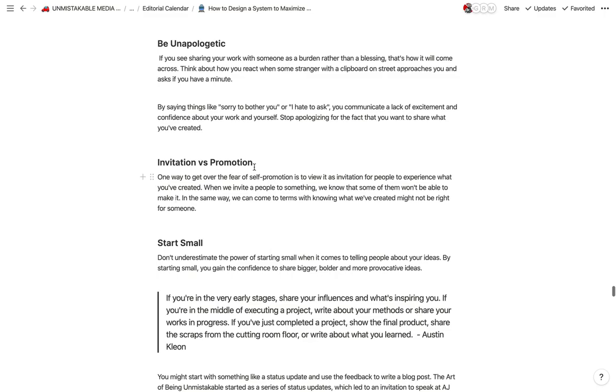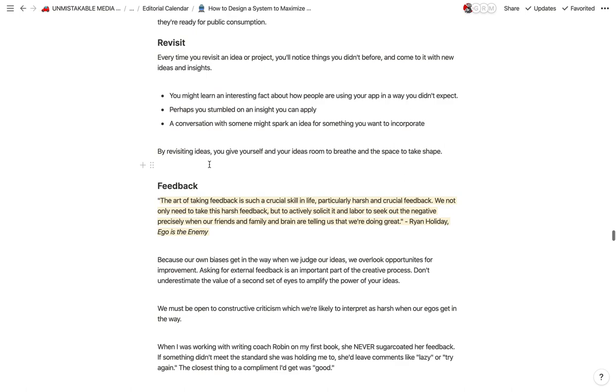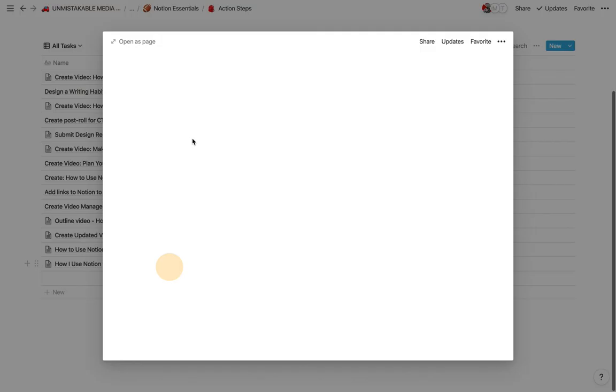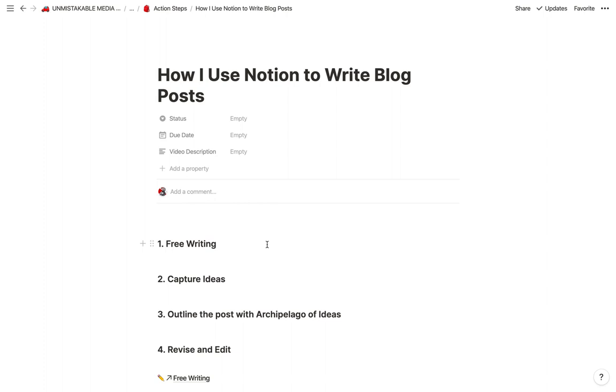It's been instrumental in everything I do. And if you have any questions about how to use Notion to write blog posts or, for that matter, how to do anything else, just leave them in the comments below. And you can learn more about what I do at notionessentials.com.